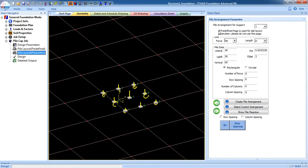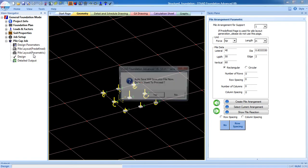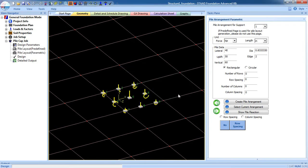Here you can see a note: if the Predefined page is used for pile layout generation, please do not use this page. This means you can design pile cap foundation using either Pile Layout Predefined or Parametric — you cannot use both. I am using Predefined, so I won't use Parametric, but I will give a brief example to show how to use Parametric so you can understand it.